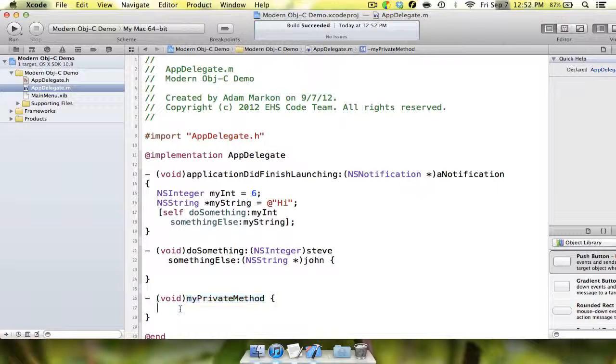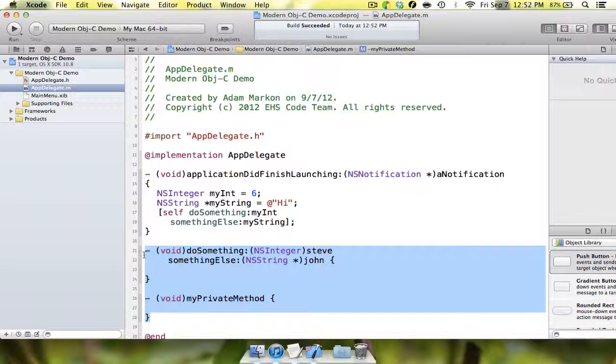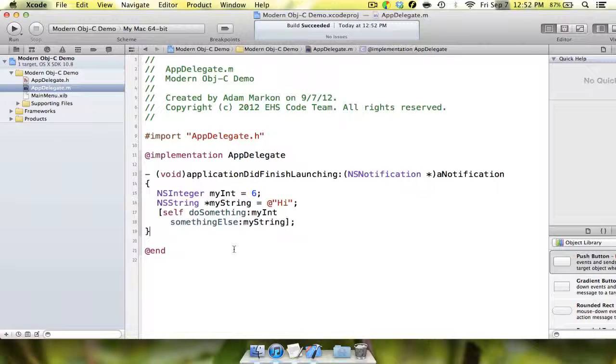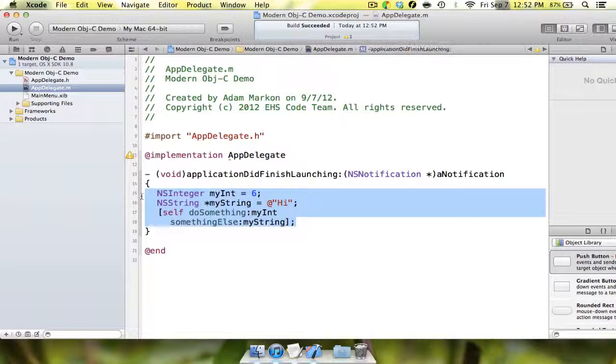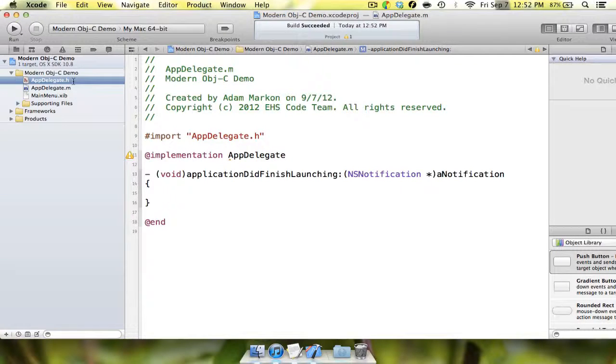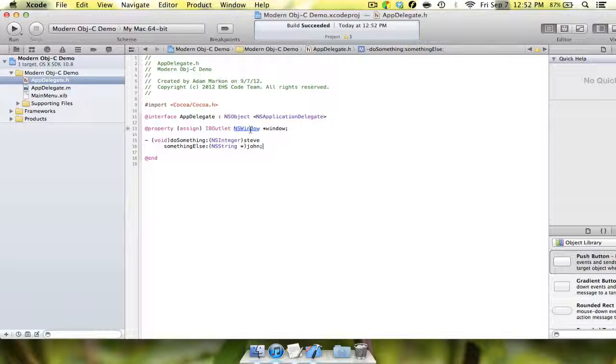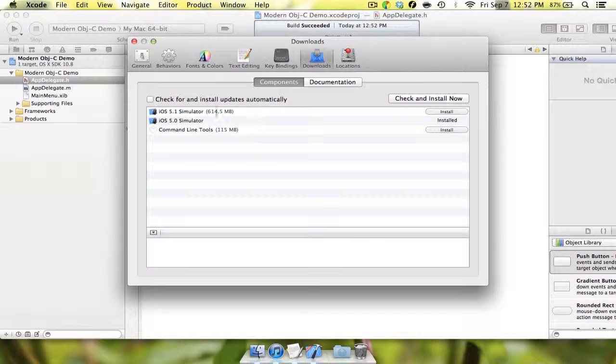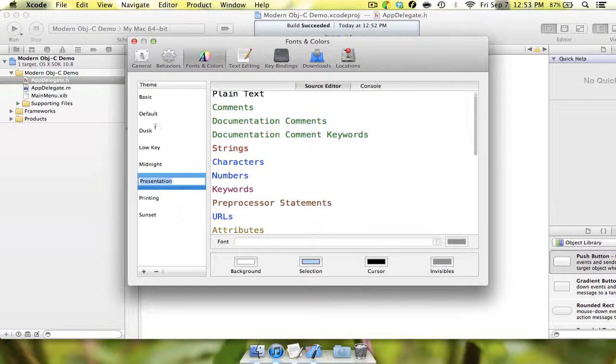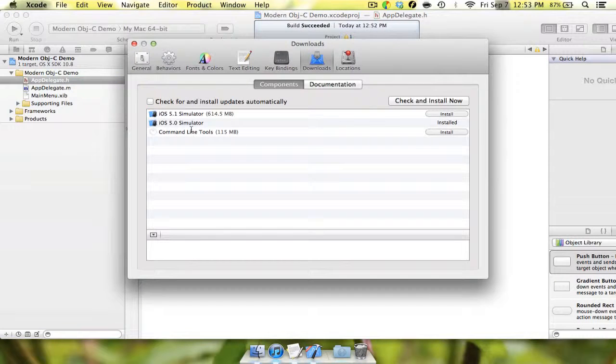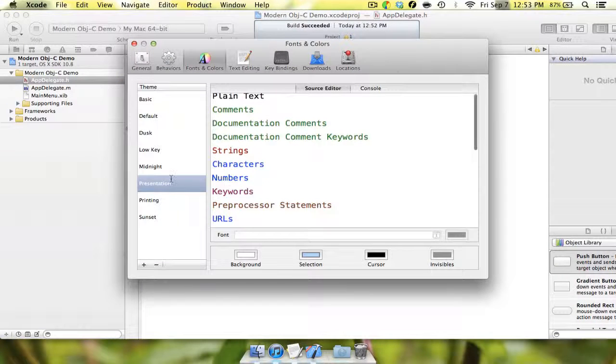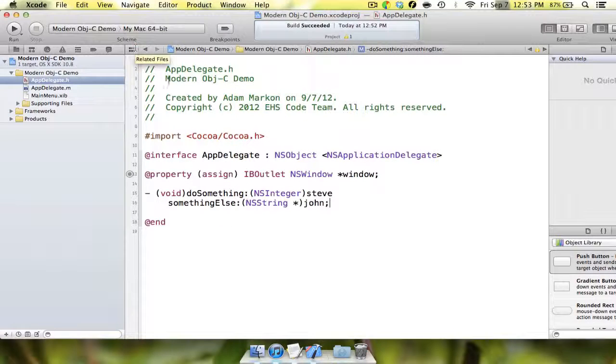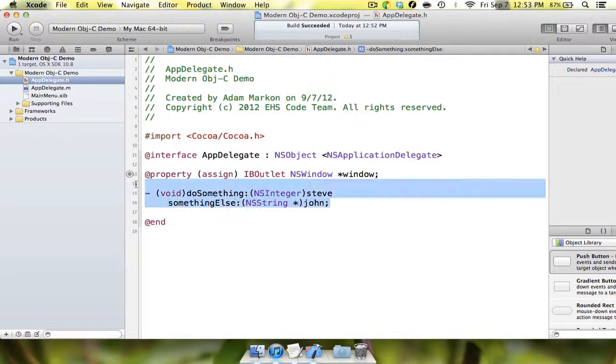The next thing that we're going to get excited about is at properties. It used to be, in Objective-C, that when you created a property, used to be that when you created a property, why did it do that? Hmm, and this is why this is the developer preview, and not a release version. Alright, so, it used to be,